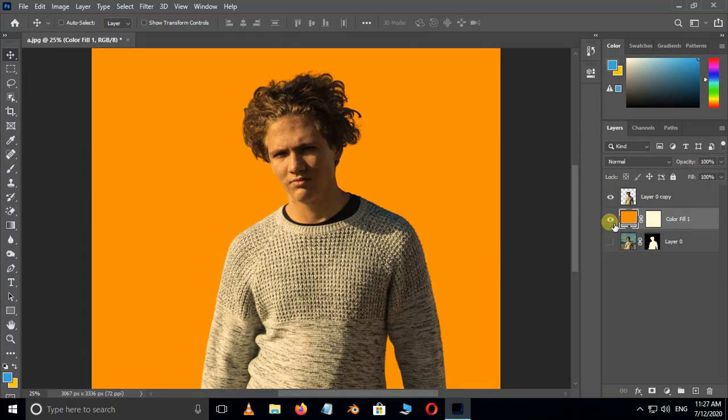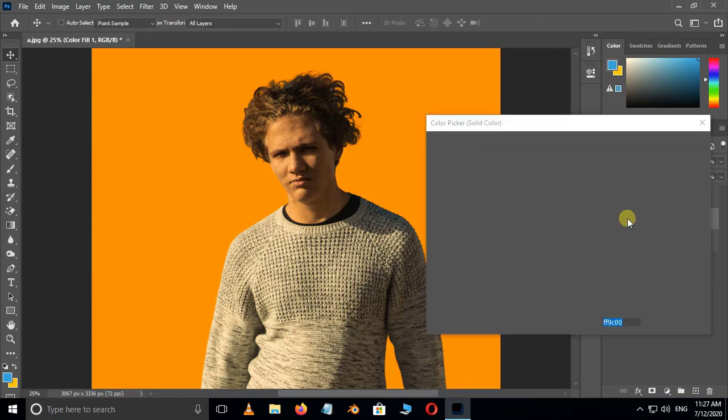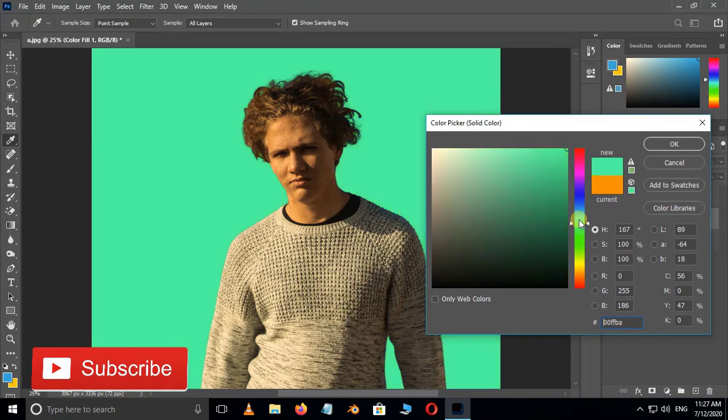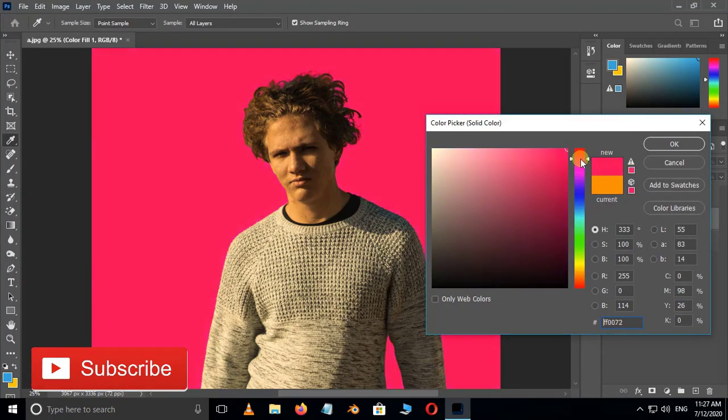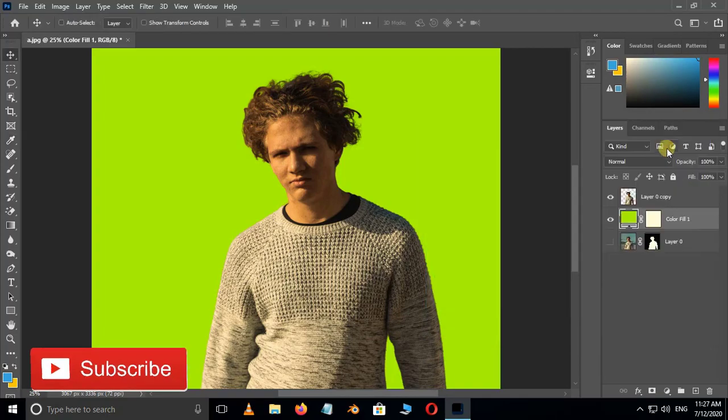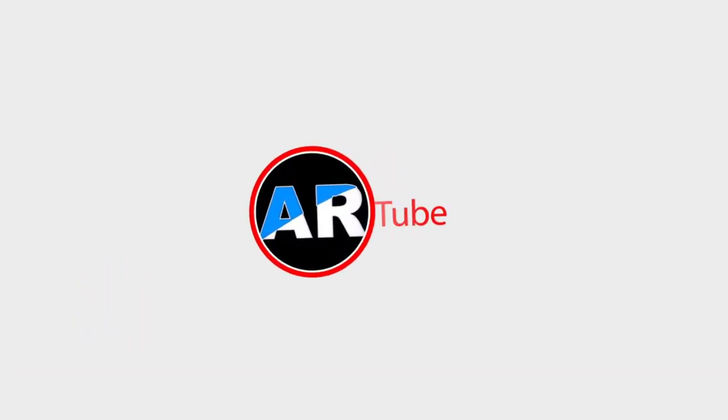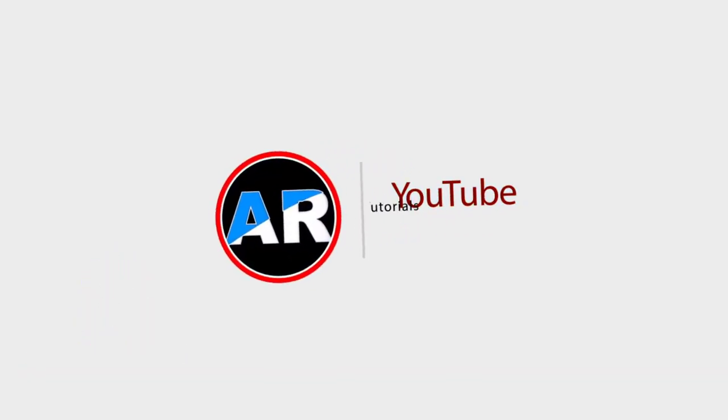If you want to change the background color, just double click on the layer and choose any color for the best view result. Finally, thank you and I need your support.